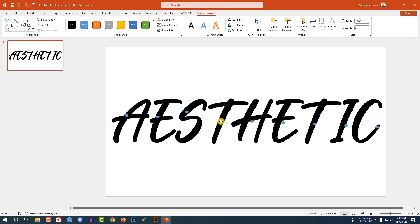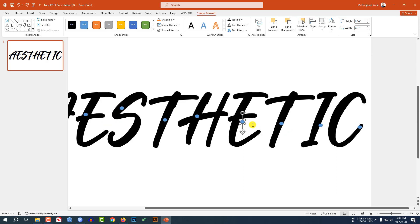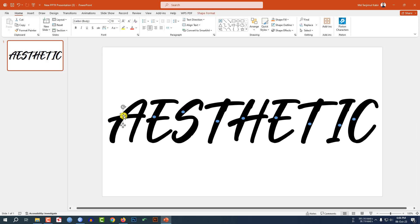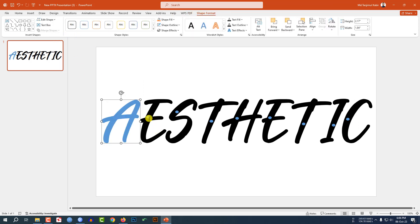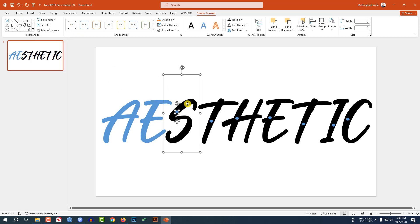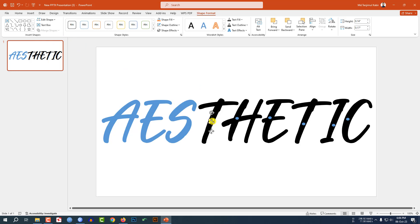I have to convert the text into a shape, so I have inserted an oval shape. Let me zoom in. Select the oval shape and the text box, go to Shape Format, Merge Shape, and click on Union. Select this one and the text box, Merge Shape, Union — doing the same task for all the text.